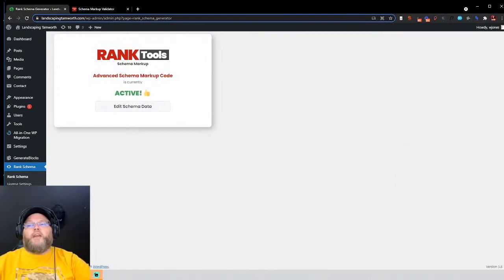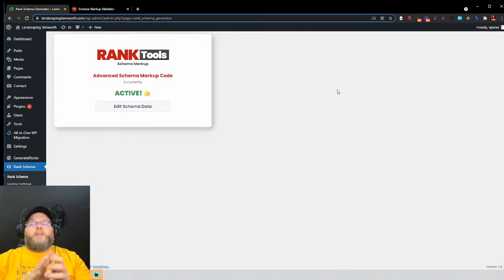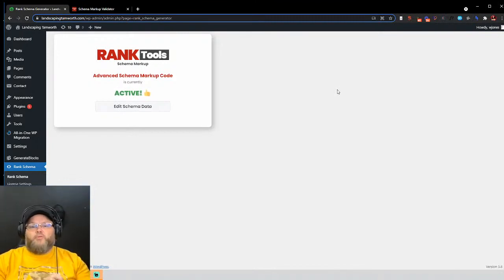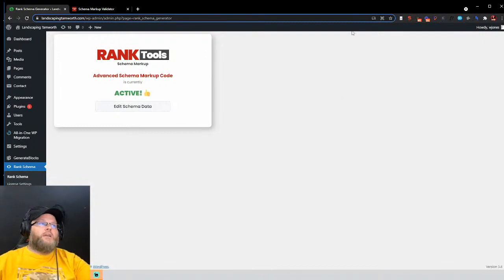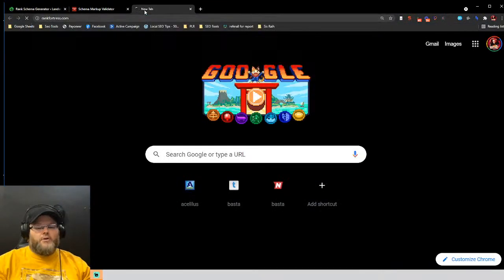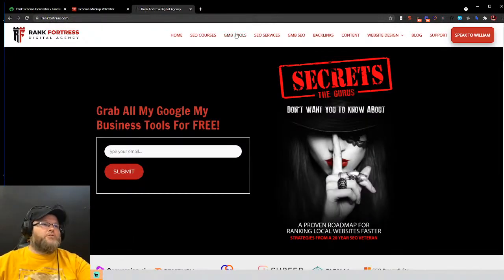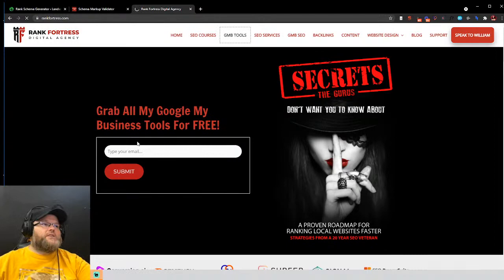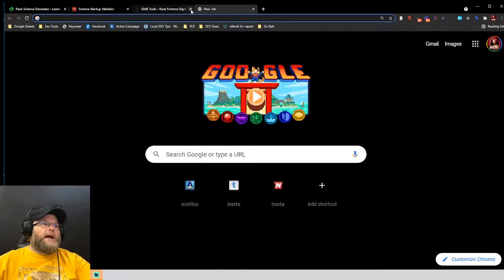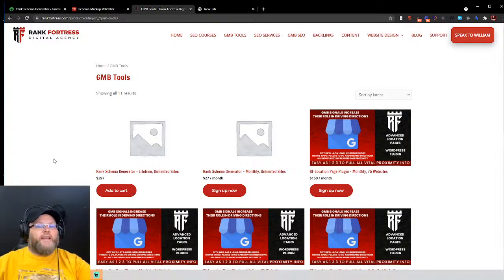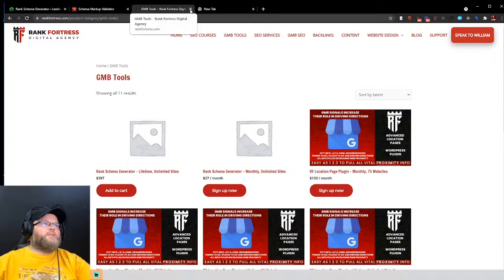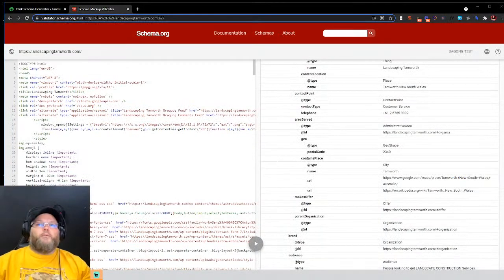If you have any questions, email me. If you're already a GMB Pro in my elites program — which is only $97 a month — you automatically get this plugin and will receive an email. If you want to purchase it as a standalone, go to GMB Tools. We literally just launched it. There's an LTD at $397 for unlimited sites, or $27 a month.